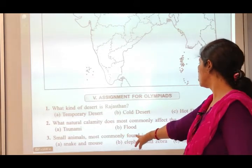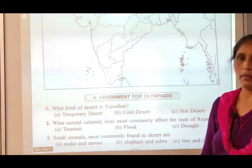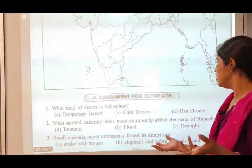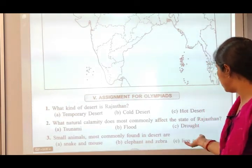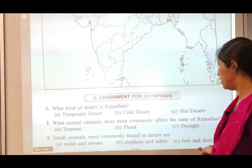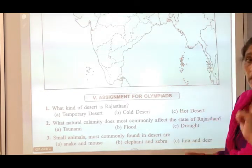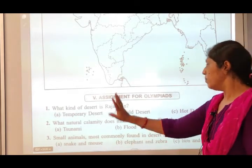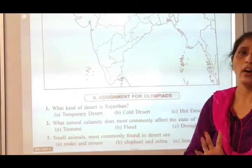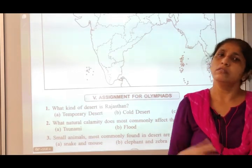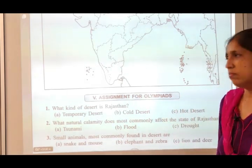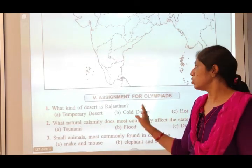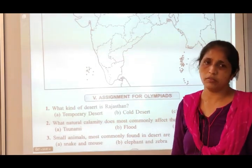Small animals are most commonly found in the desert. So this is your exercise for lesson number 4. Thank you.